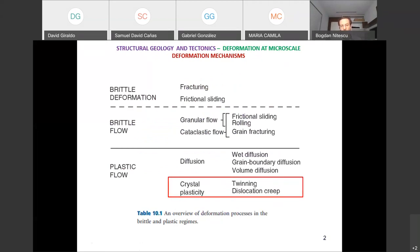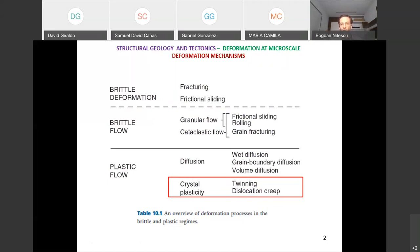We discussed three types of diffusion: volume diffusion, grain boundary diffusion, and pressure solution or wet diffusion. We also discussed twinning. There is this category of crystal plasticity where deformation occurs in the crystal but the crystal doesn't break. What I left for today is something called dislocation creep, which might seem a bit fancy and weird. Let's look at it as a different mechanism.